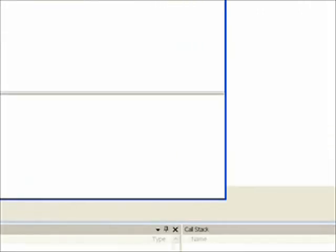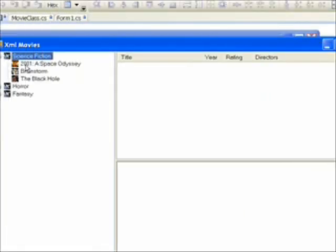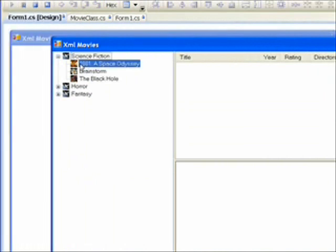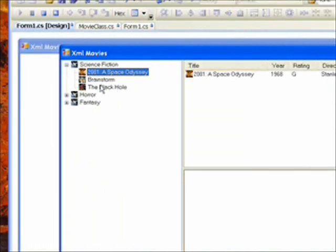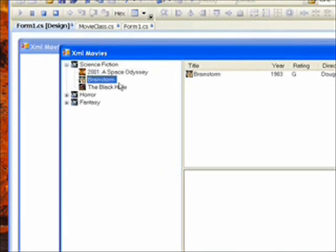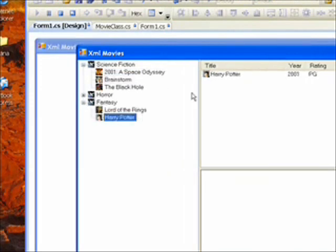So when we run this and we select 2001 we get the 2001 icon. Brainstorm we get the Brainstorm icon. Harry Potter we get the Harry Potter icon and so on.